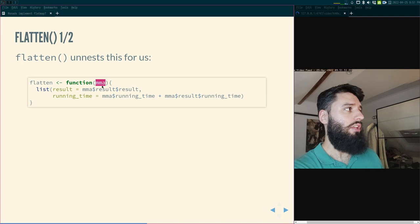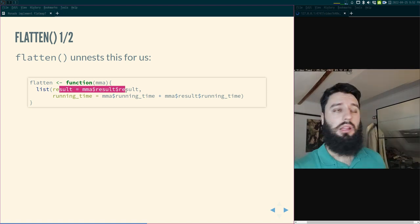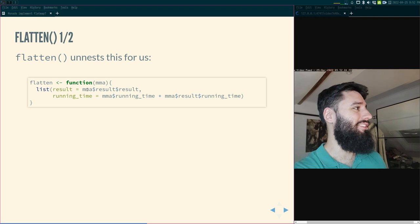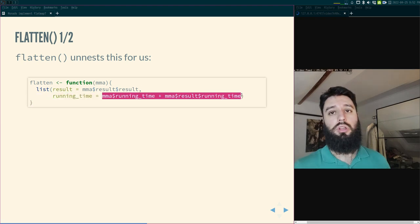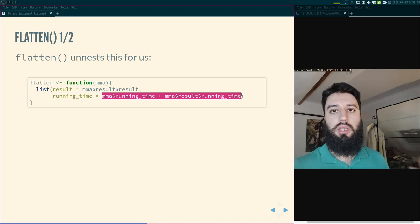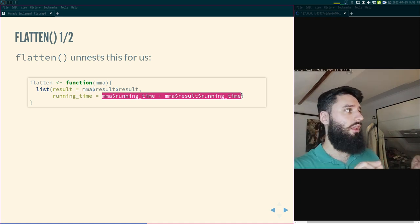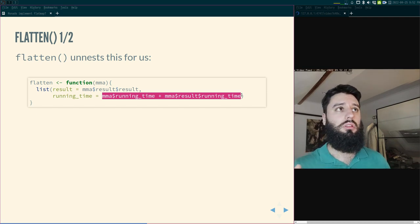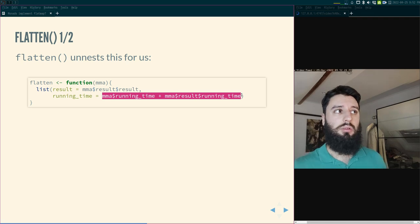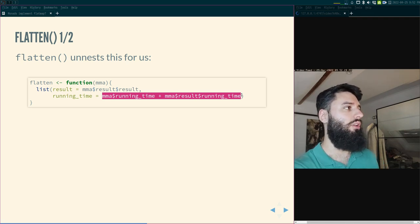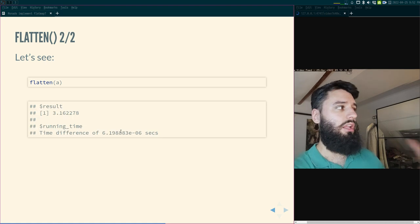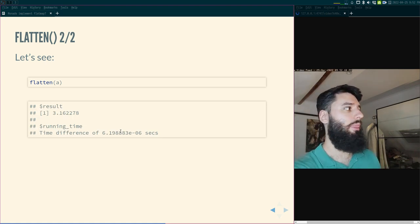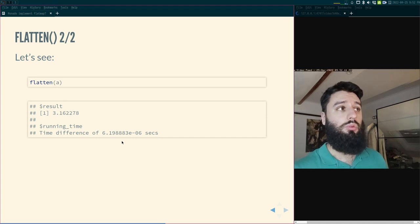Flatten takes an mma — a monad of a monad — and collapses it. The result of results becomes the result, but the running time needs to be the sum of the two running times. That's why this flatten is not just a simple flatten like purrr's — it has extra logic specific to this monad type. The flatten function is very dependent on the type of monad you're working with. After flattening, we get a result and the summed running time.